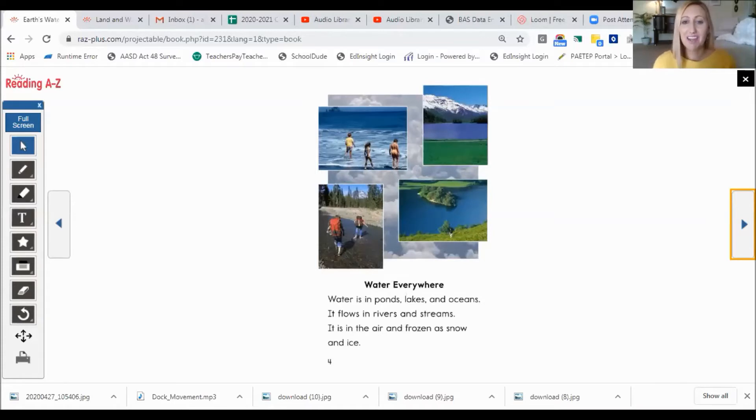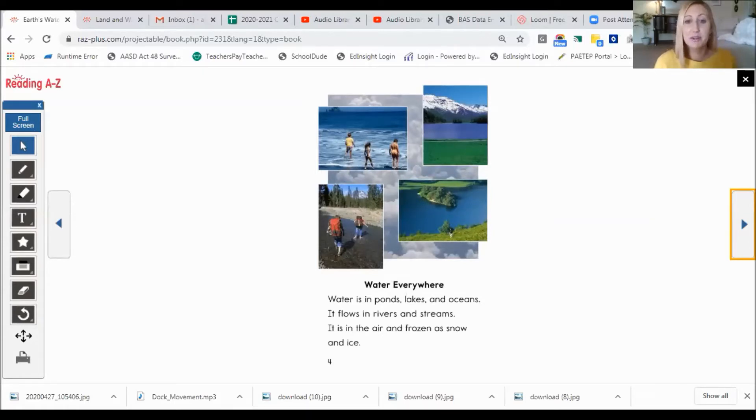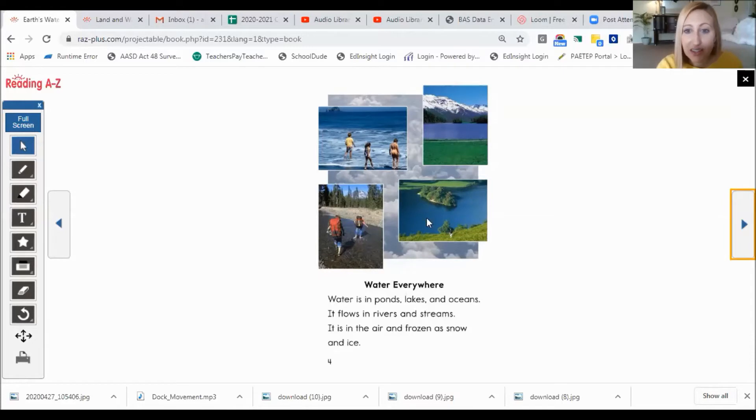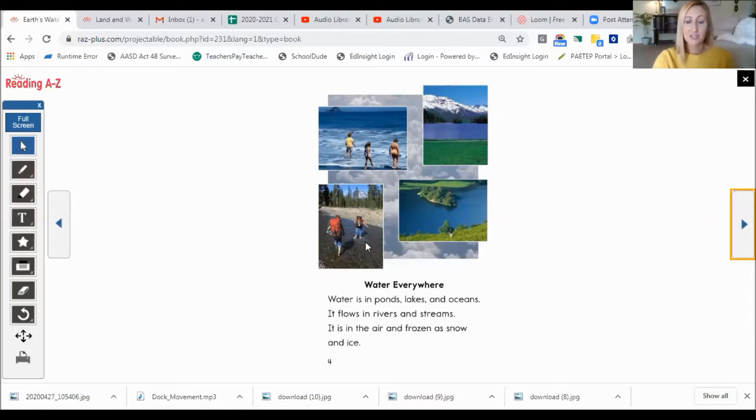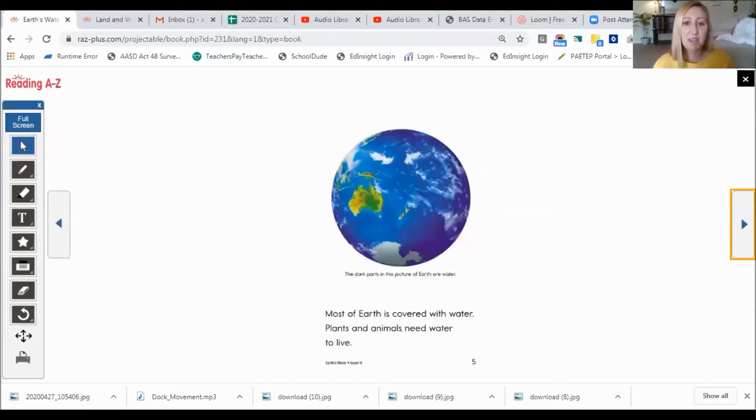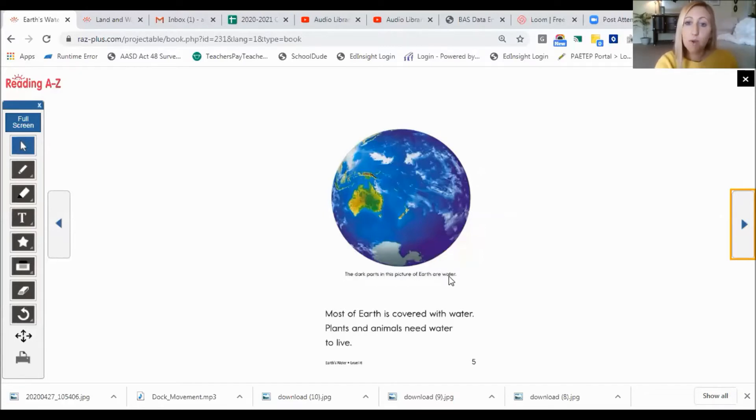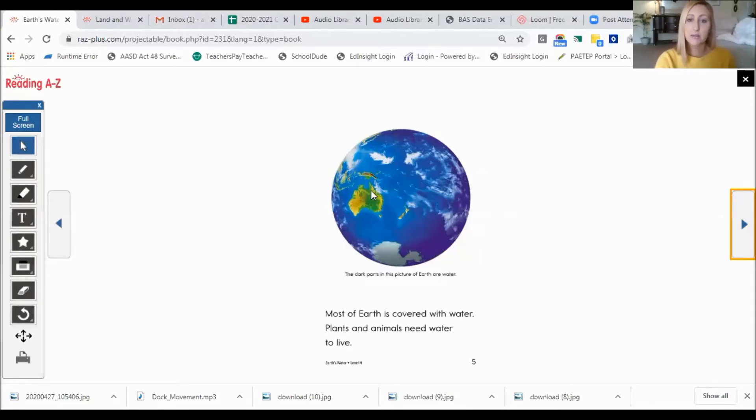Water everywhere. Water is in ponds, lakes, and oceans. It flows in rivers and streams. It is in the air and frozen as snow and ice. It looks like I can see a mountain up here. This looks like it might be a lake. These people look like they might be in a stream with a backpack. Most of Earth is covered with water. Plants and animals need water to live. The dark parts of this picture of Earth are water. So this is all water, that blue area. The white part is clouds and the green part is the land.